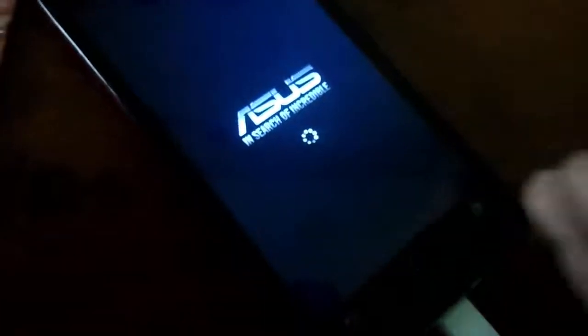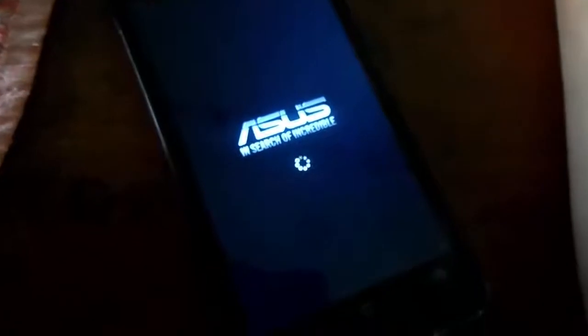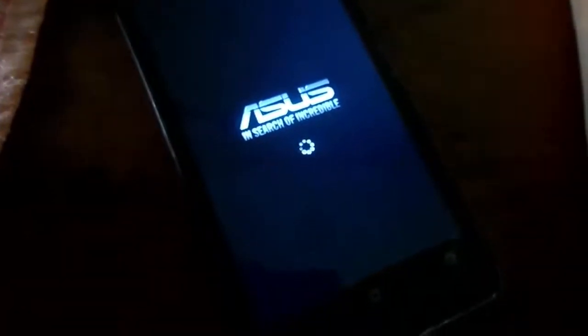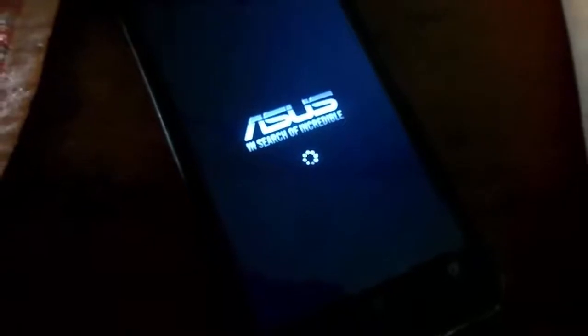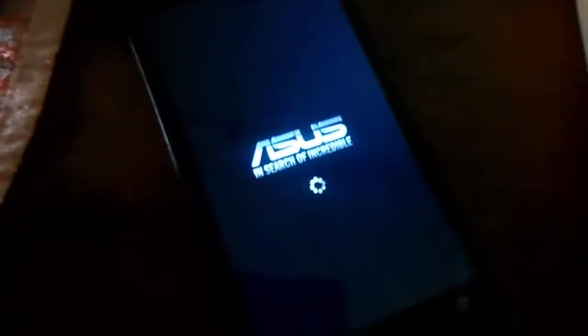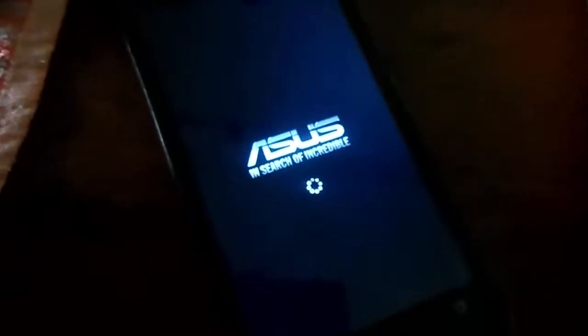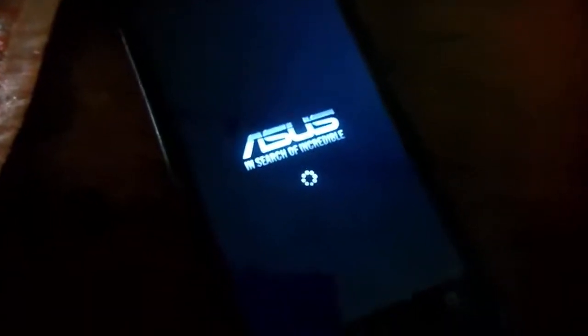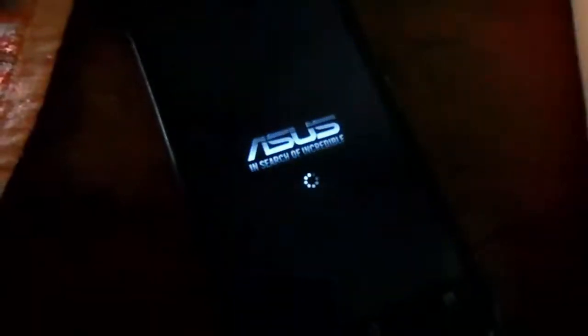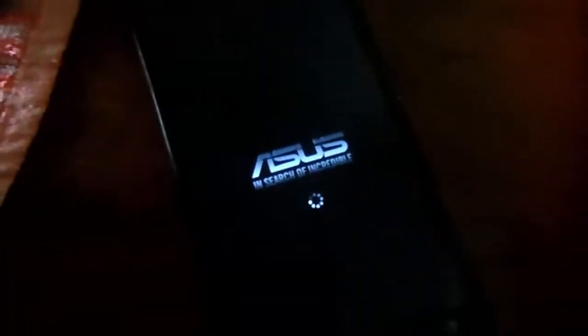Here is the cool Asus boot logo and boot animation. It will take some time on first boot. It will be restored to the base version, which is Android version 4.3. You have to upgrade it through the normal software update. Here you can see the welcome screen.